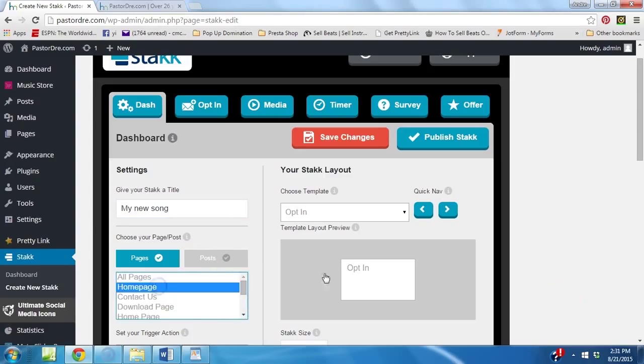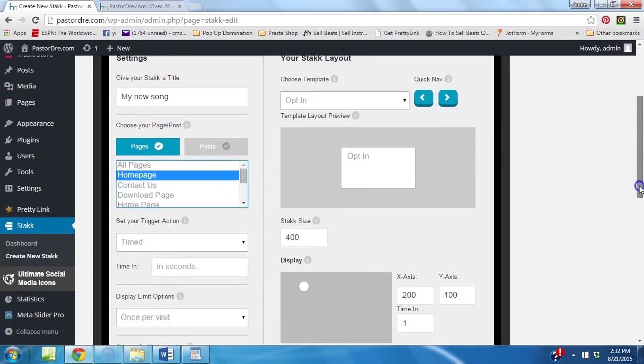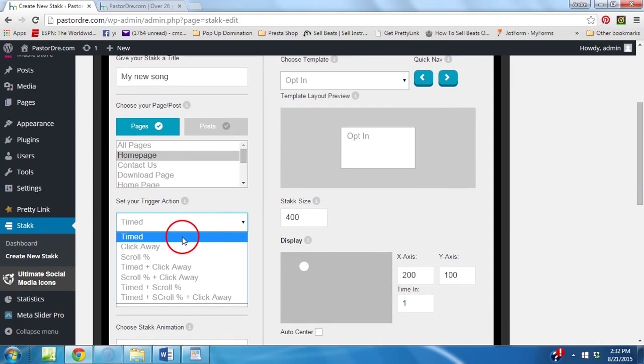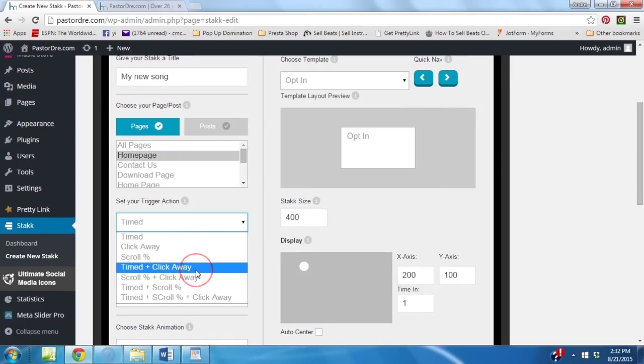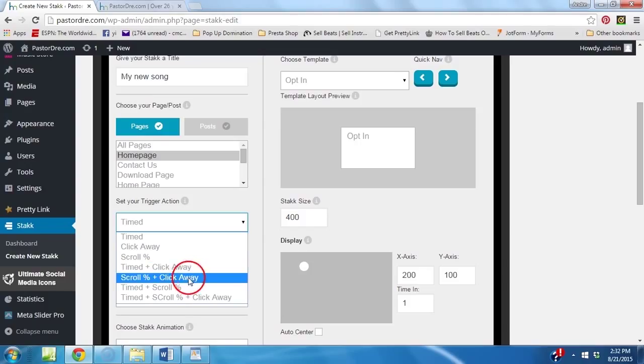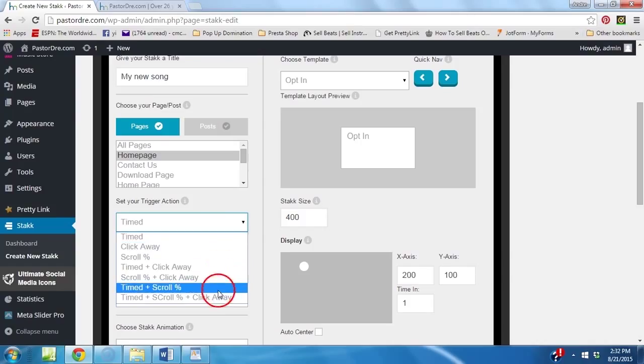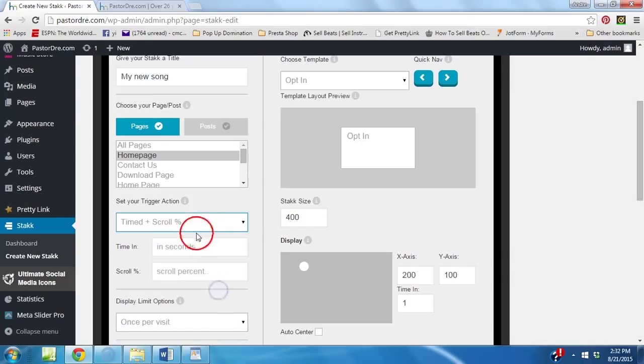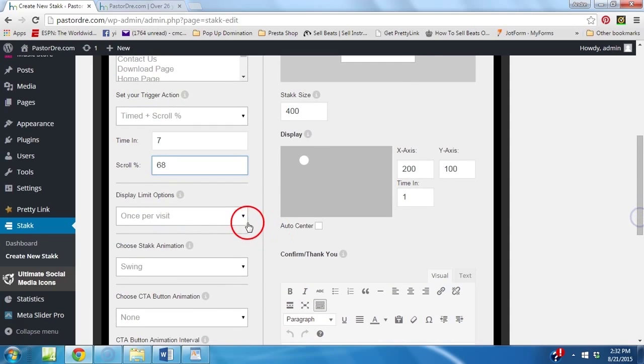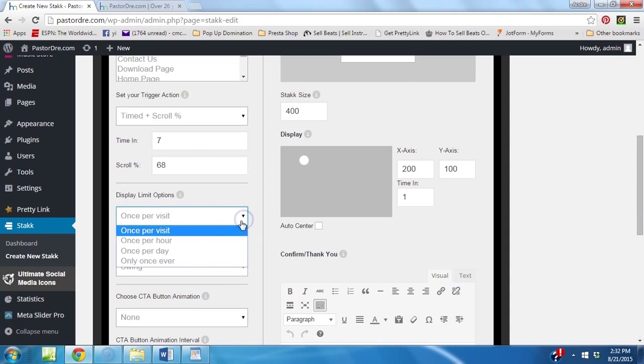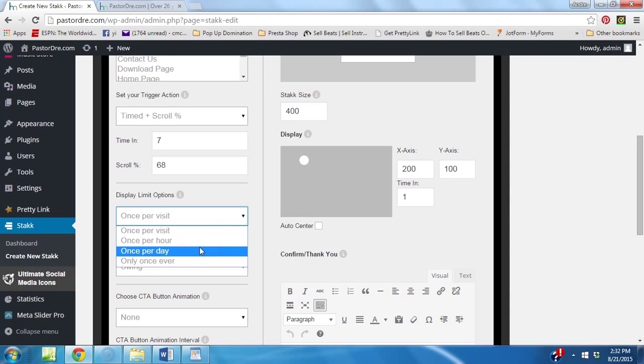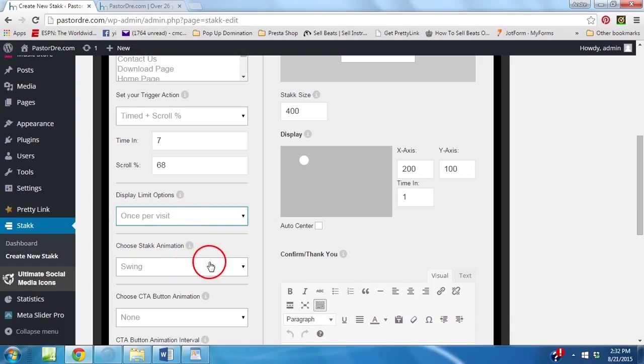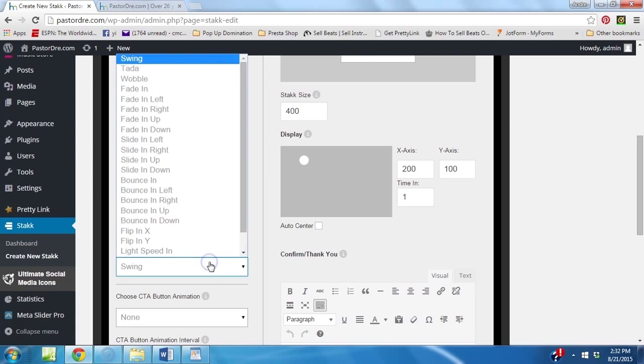And here's the pages that you can decide you want it to pop up on. We're going to say we want it to pop up on the home page. Set your trigger action. You could do time, click away, scroll, time, then click away. What time and click away is you set a time that pops up. And if they try to click away, it pops up. So, it does both of them. You could do scroll, certain percentage of the page. Say they scroll down 50% of your page, it pops up or click away. We're going to do, let's do time and scroll. So, it's going to come pop up at about 7 seconds once they're on my site. And then 68% if they scroll down the site. Display limits. You could say one per visit, one per hour, one per day, once, only ever. We're going to say one per visit for now.